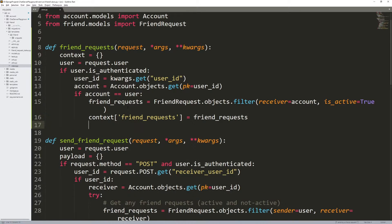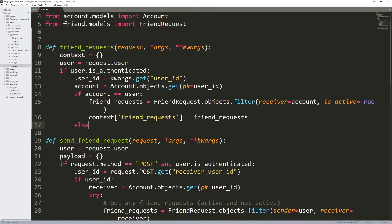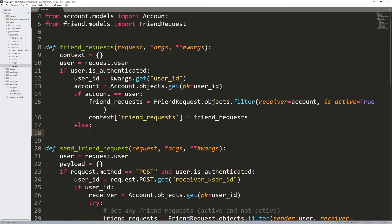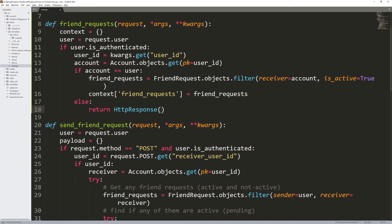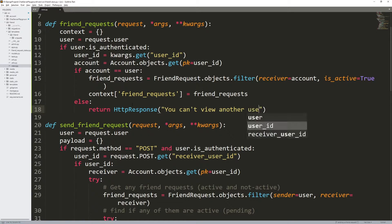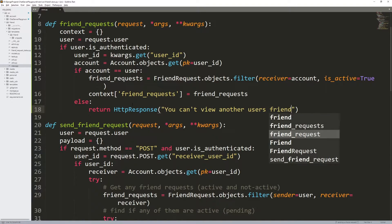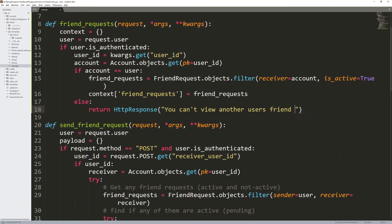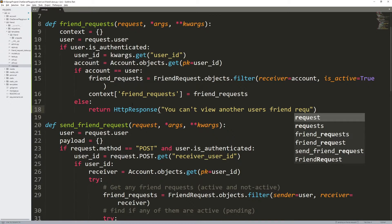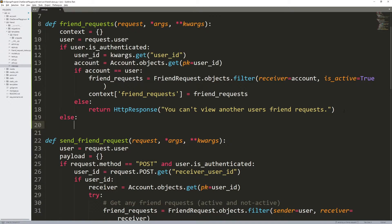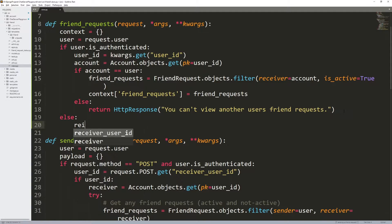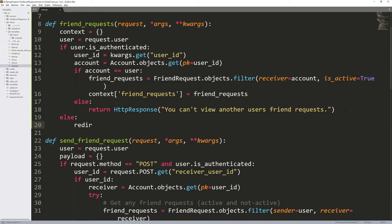I want to pass those friend requests to the templates friend requests. Otherwise, if the account is not the user, so if I'm not looking at my own profile, I want to return an HTTP response that says you can't view another user's friend requests. So that will just load a page that says the raw text of, hey, you're doing something that you shouldn't be trying to do. So get out of there.